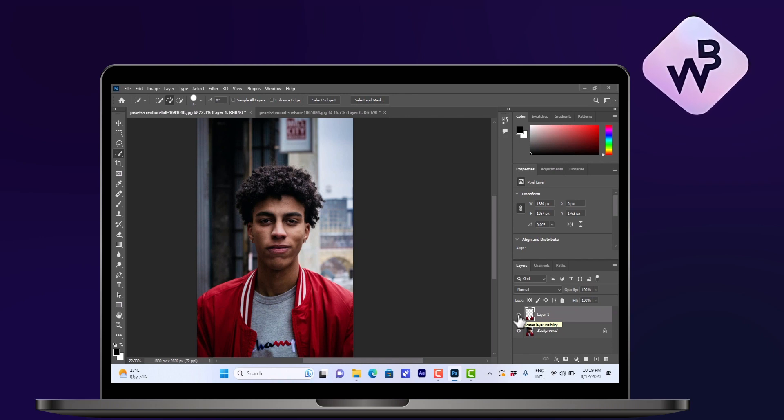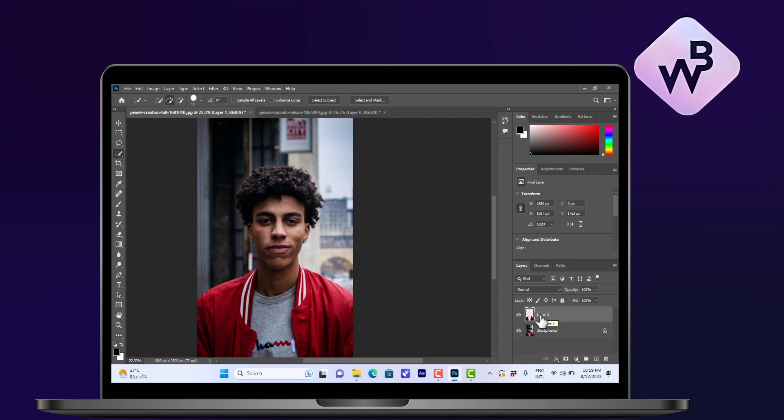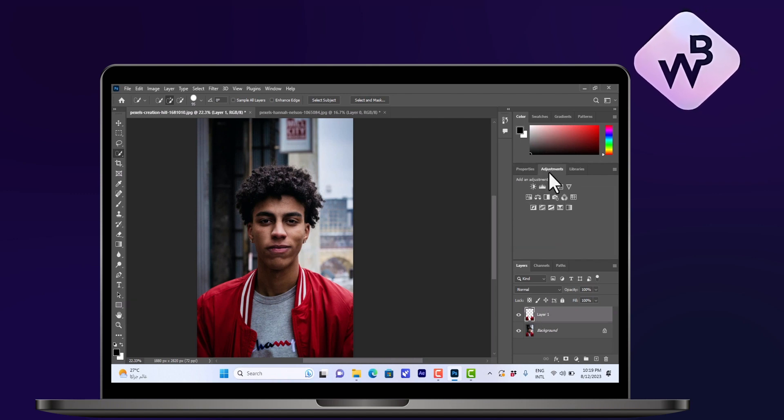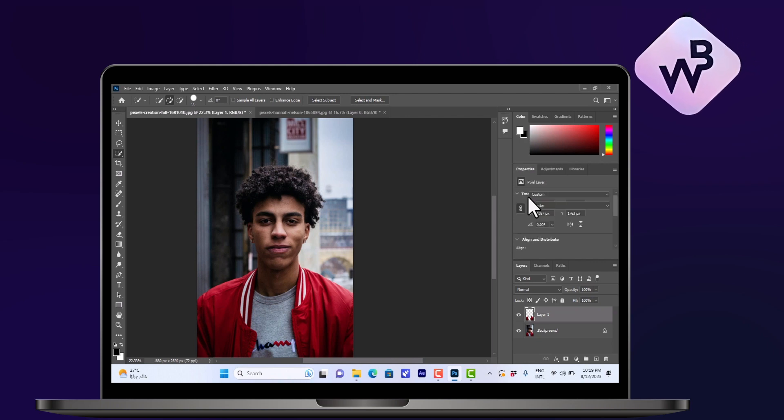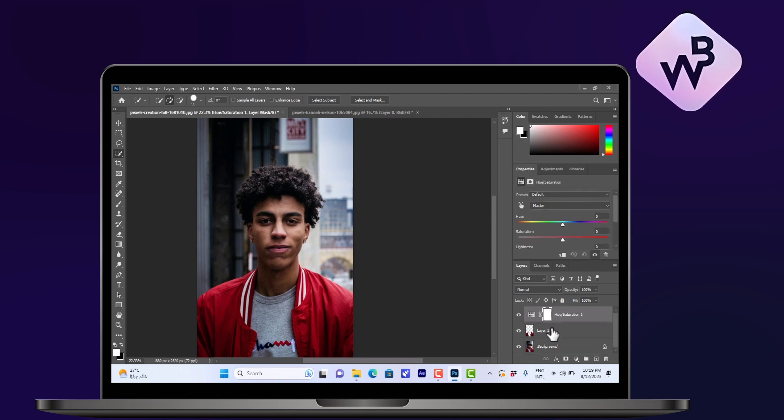So with this upper layer with the jacket selected, go ahead and click on the adjustments and then choose Hue and Saturation. And now you want to make sure that the changes apply only to this layer.